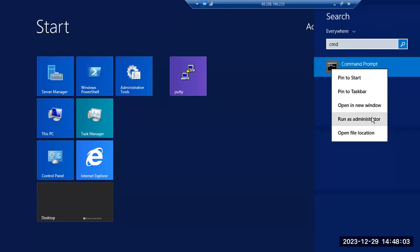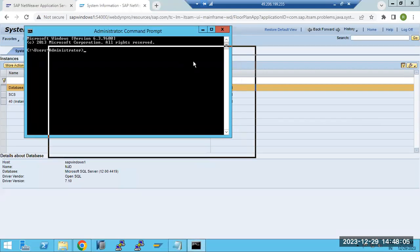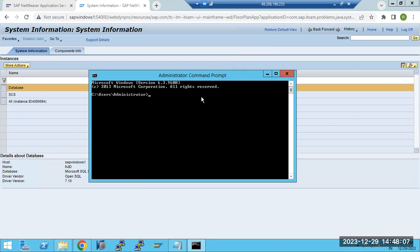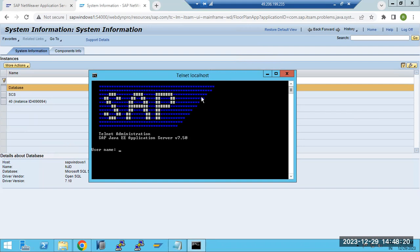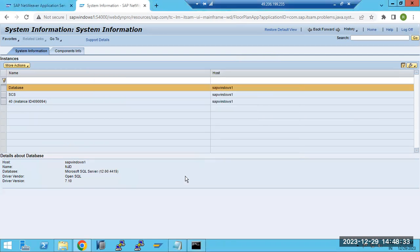Once Telnet is installed, open the Command Prompt in administrator mode. Type: telnet localhost followed by the instance number and port 08, which is the port number for Telnet. Once it connects, it will ask for the username — enter it along with the respective password, and you are connected to Telnet.